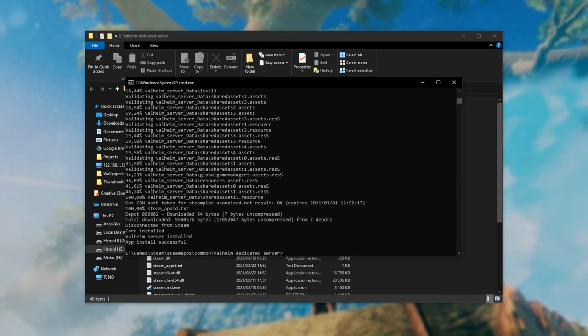So now we have installed our Valheim server and it boots us back to here where we can type. It didn't download much it just verified that everything was up to date. So what exactly do we need to do now?